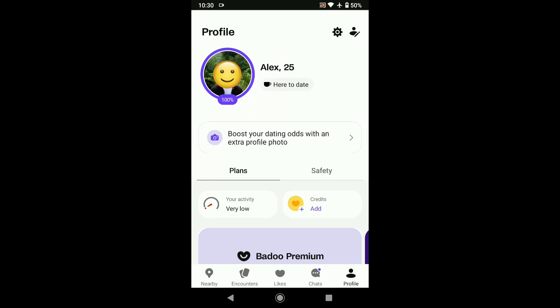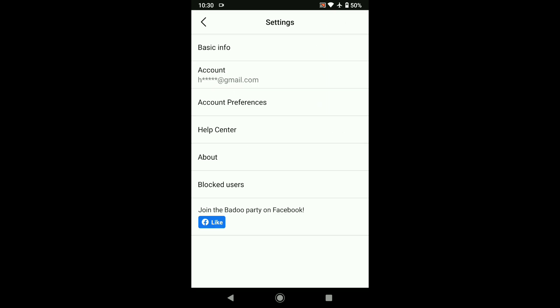Now in your Bedou profile, click on the settings icon at the top right corner. And now in your Bedou settings, tap on account.